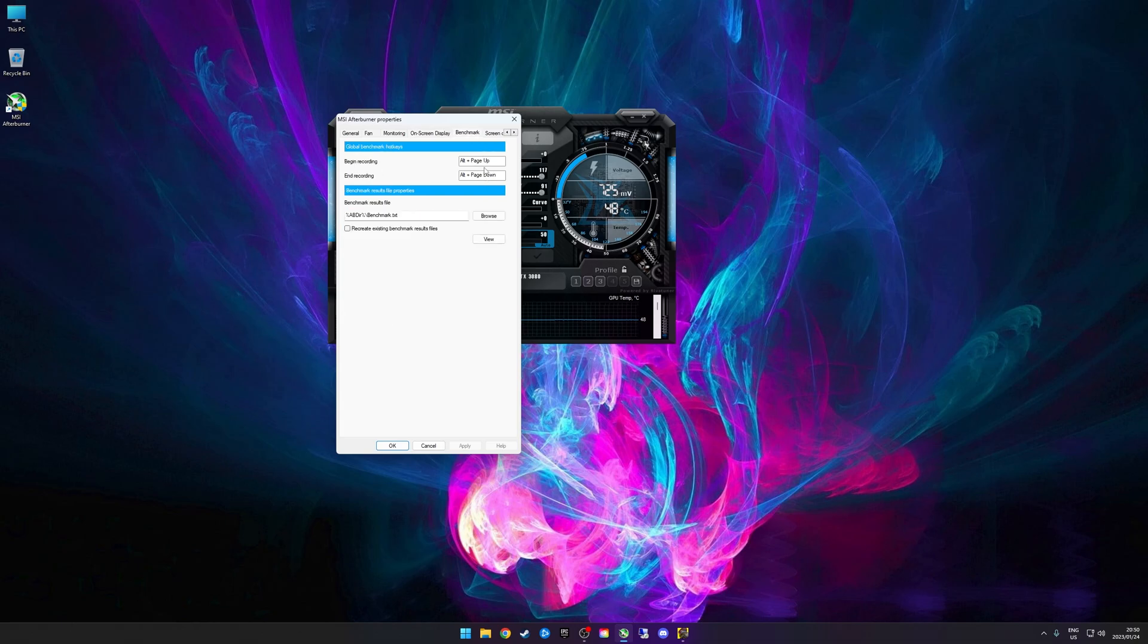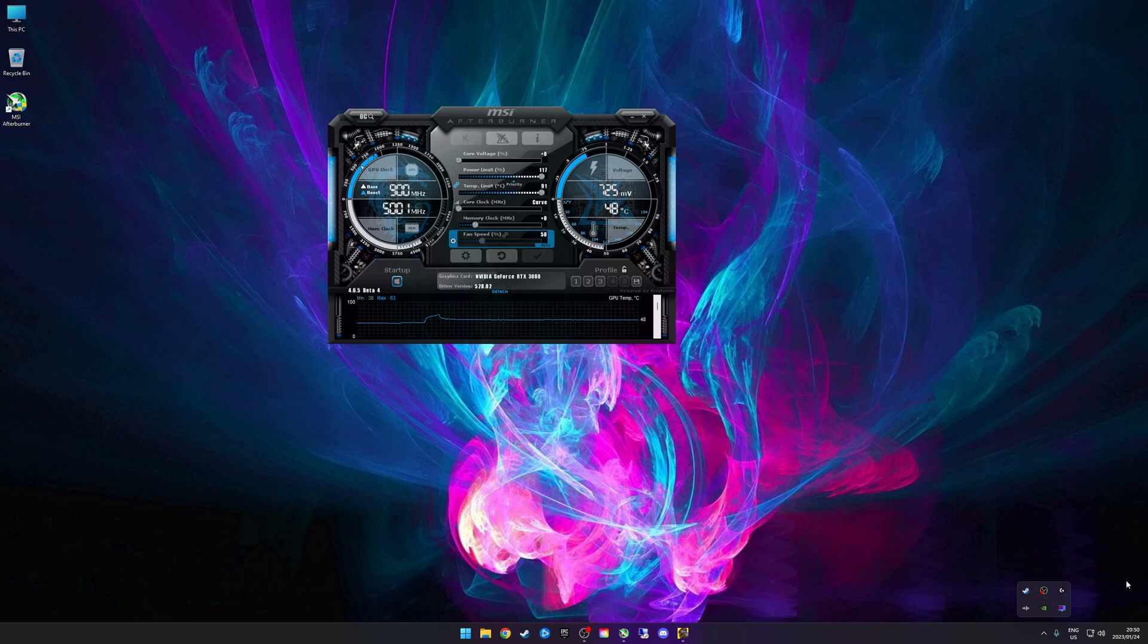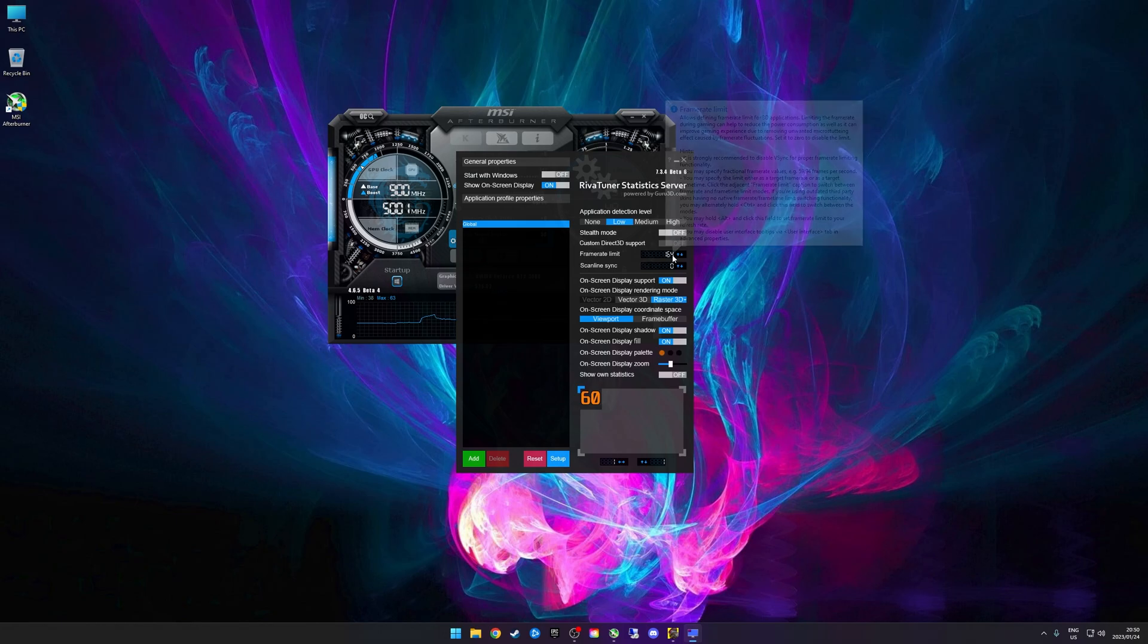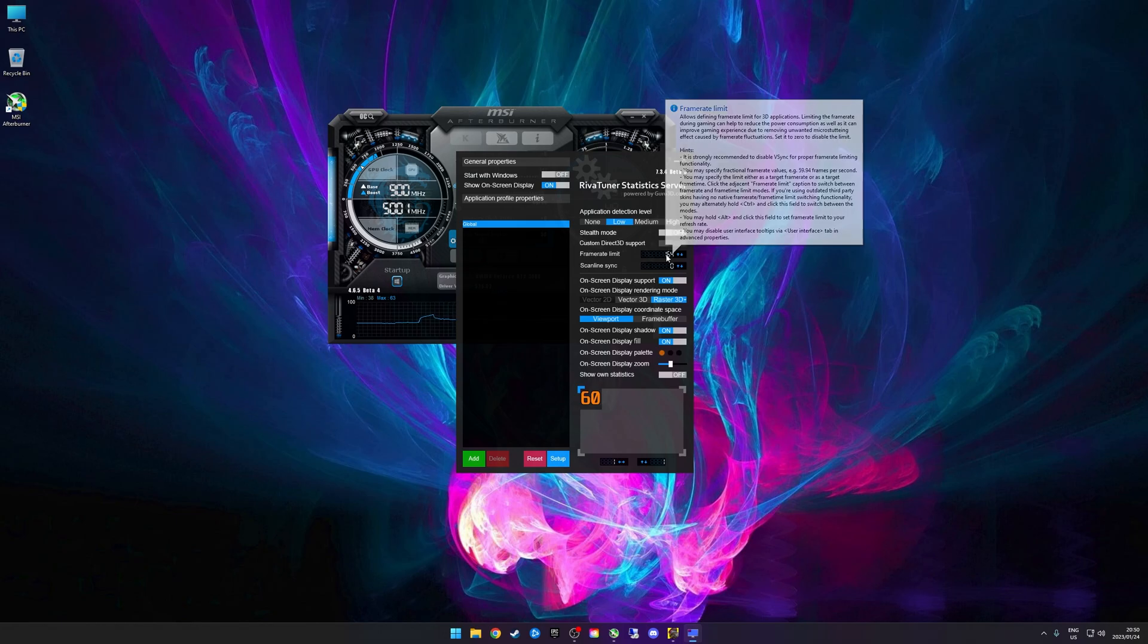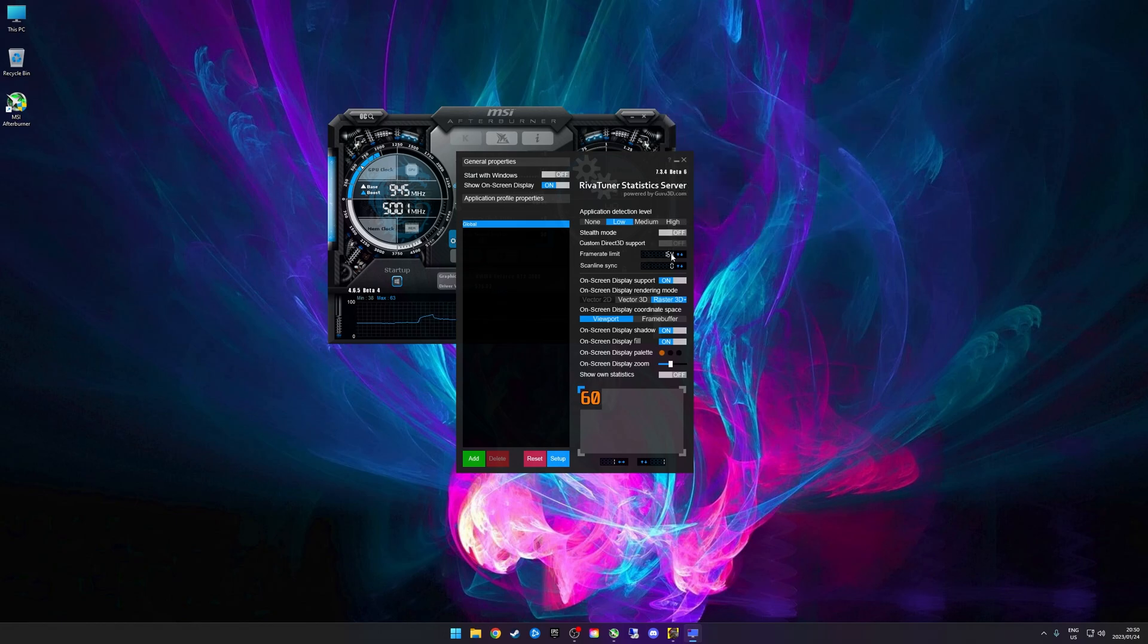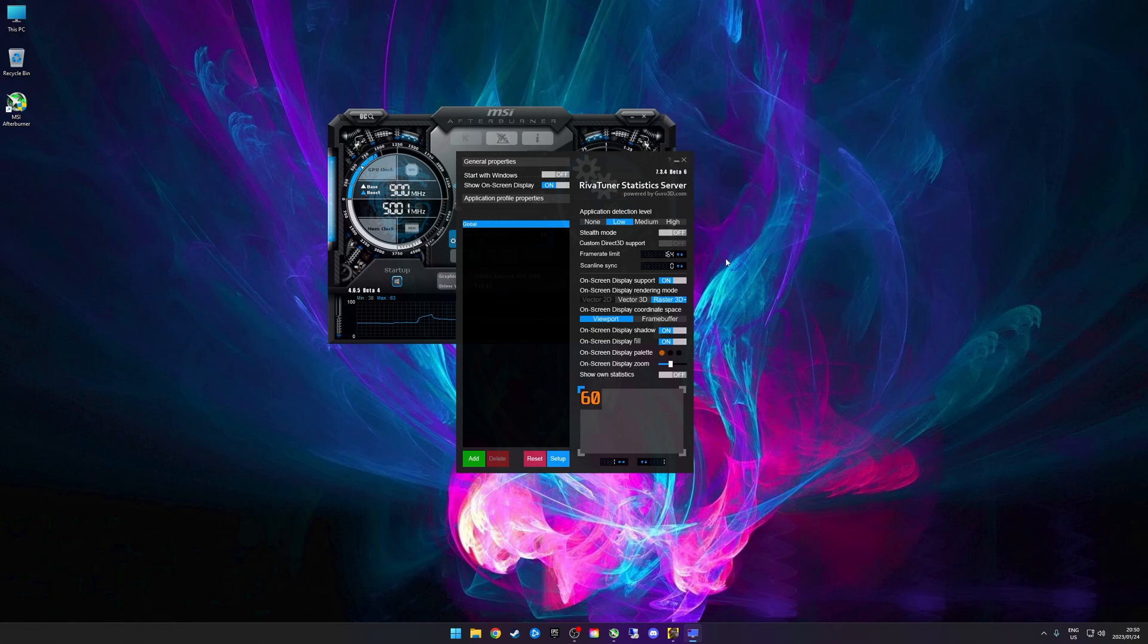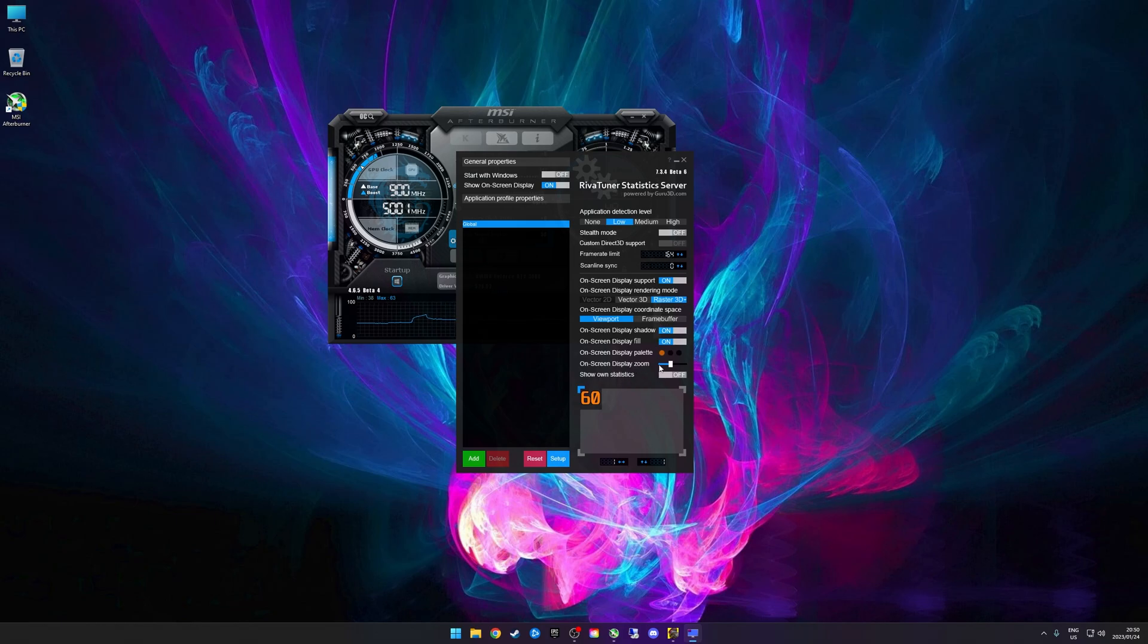Next up, we'll just open up RTSS - it's this little icon here, RivaTuner Statistics Server. You can leave everything on its default. I've just got a frame rate limit of 164 frames per second. I actually need to disable that when I do benchmark runs. It's just because I've got a 165 hertz panel, it's a G-Sync panel, and I don't want the frame rate to go higher than my refresh rate, so I just limit it to 164 when I game.